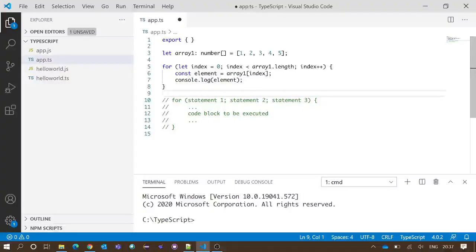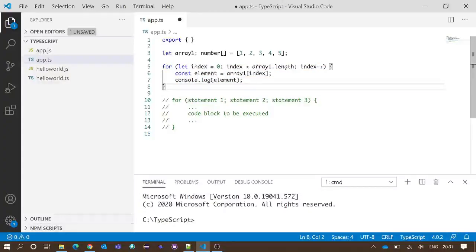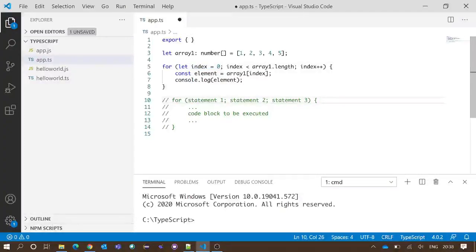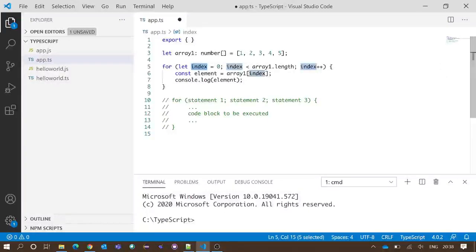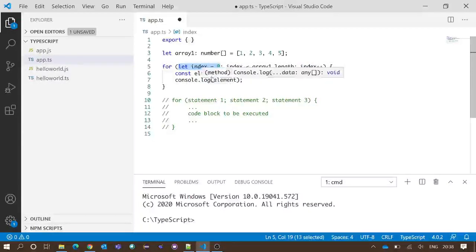Now we will understand what's happening here. This is our for loop. Inside the parentheses we have three statements. The first statement says 'let index = 0', so we have created one variable called index and the value is assigned zero. This statement is executed only one time, when execution first reaches this line.